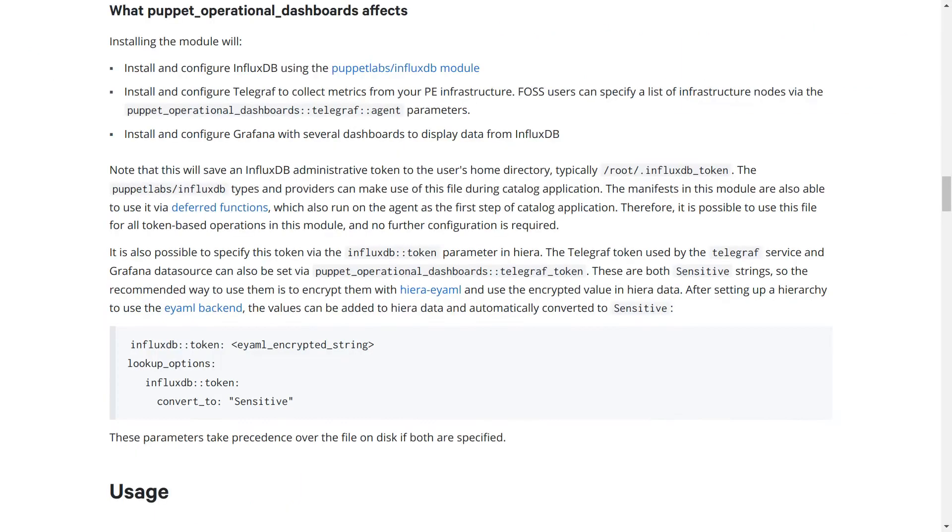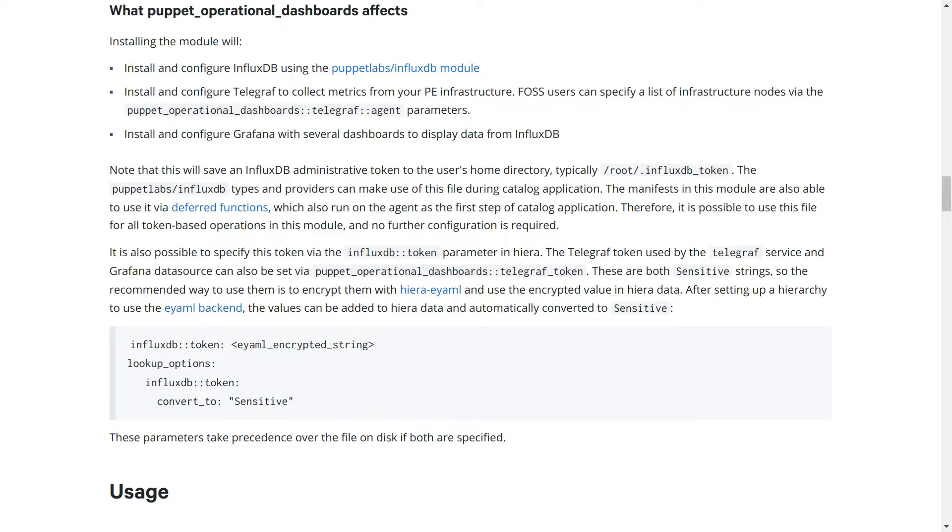As outlined here in this section of the ReadMe, this module sets up three applications to satisfy all of your Puppet Metrics needs. InfluxDB for storing the metrics as time series data, Telegraph for collecting metrics from Puppet services and storing them in InfluxDB, and Grafana for displaying the metrics as time series data plots.